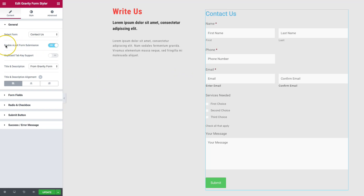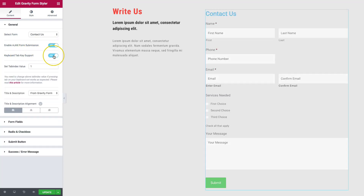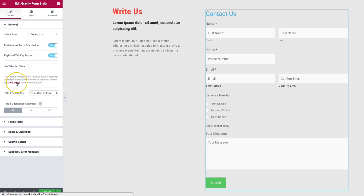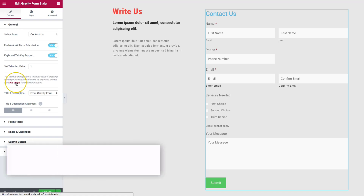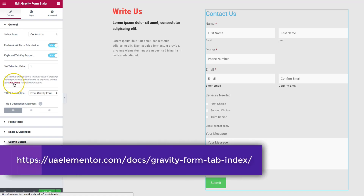The Enable Ajax Form Submission option I usually turn on, because it doesn't refresh the page when submitting. The keyboard tab key support is great for accessibility — for users who need to navigate without a mouse. You can set your tab index value here, and they provide a help article if you click the red link for more information.